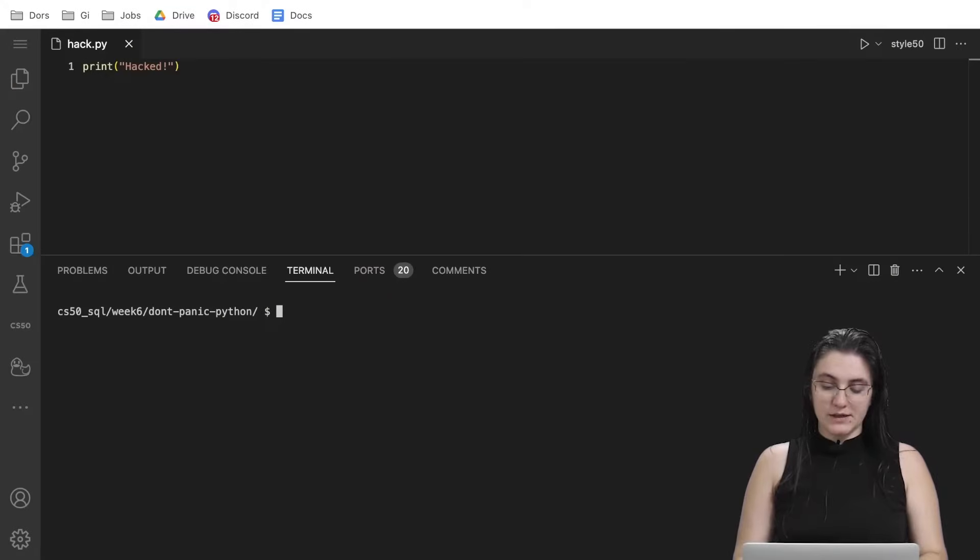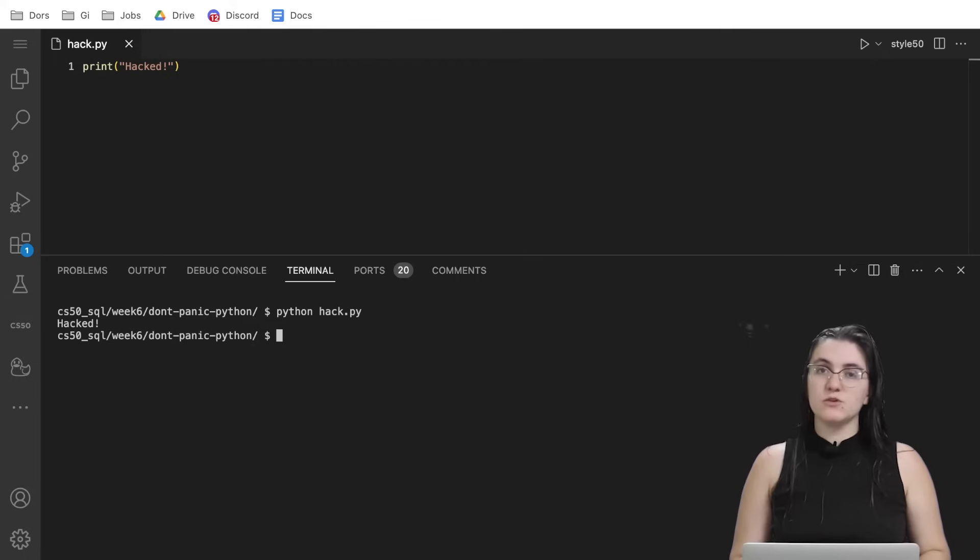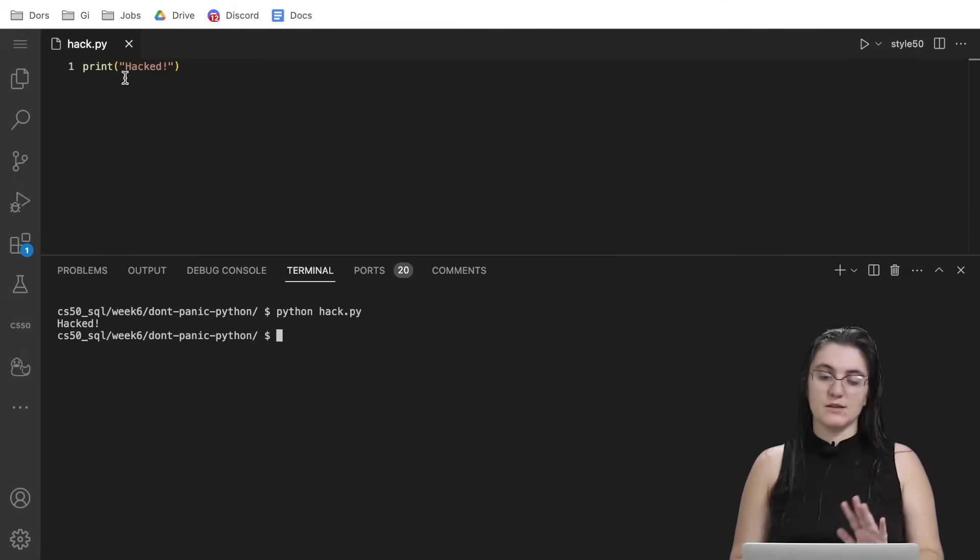Right now, we have this file here. If we want to run this file, you can do python hack.py and it will just print the word hack, because we're printing this.